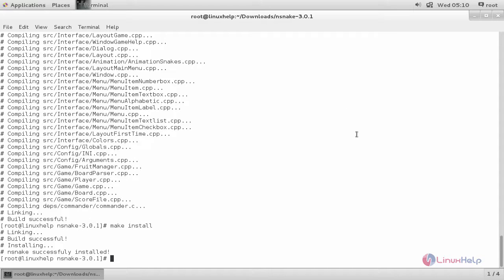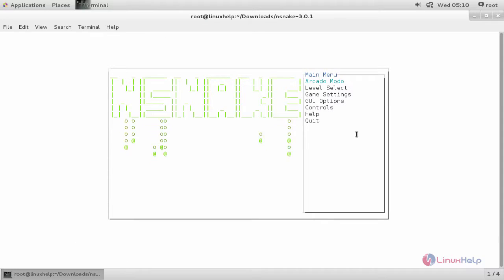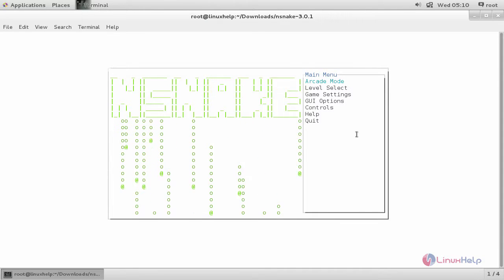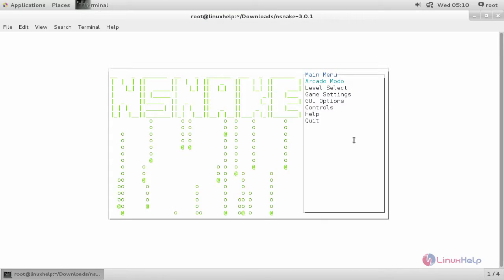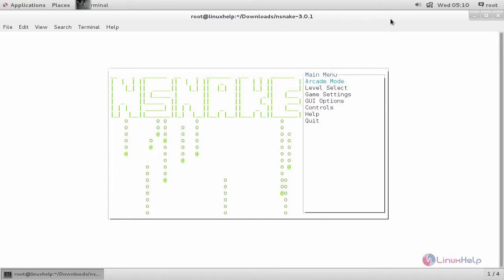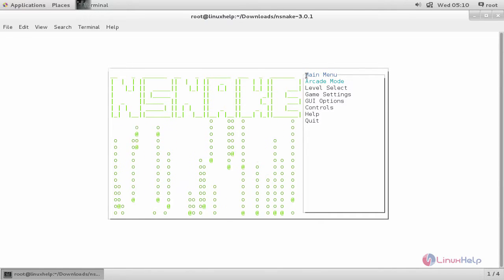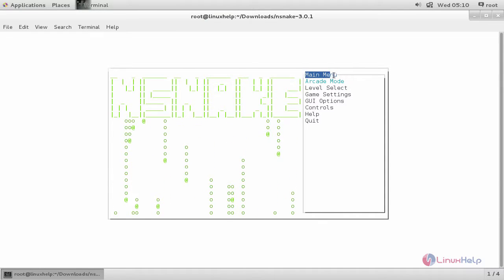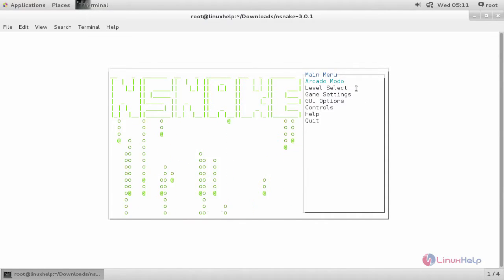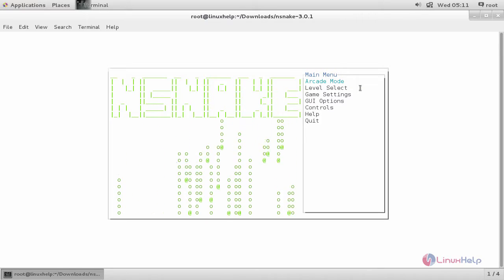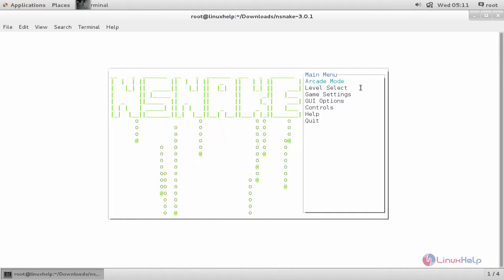To run the snake game, you can simply type nsnake. And then hit enter. Here you can see, now the snake game is running. Now we are in the main menu.